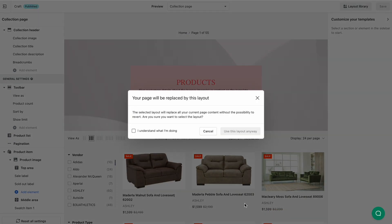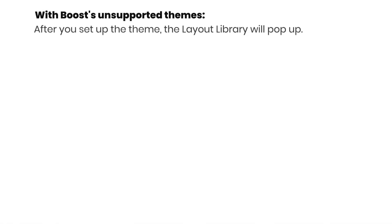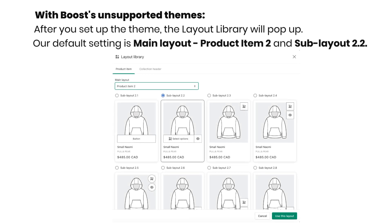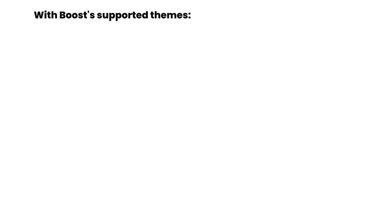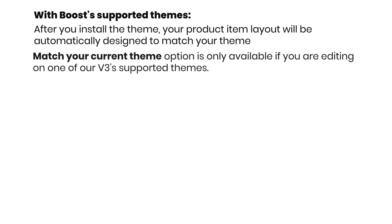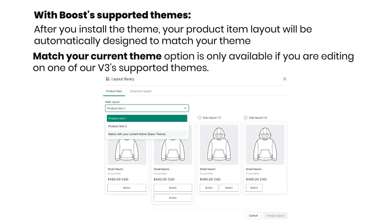Click Change Layout. With Boost Sun supported themes, after you set up the theme, the layout library will pop up so you can choose your favorite layout. With Boost supported themes, your product item layout will be automatically designed to match your theme, so you don't need to open the layout library and you'll see no pop-up. If you want other layout designs, open the layout library as usual. Now you'll have a new option called Match with Your Current Theme, which brings your layout design back to match your theme.